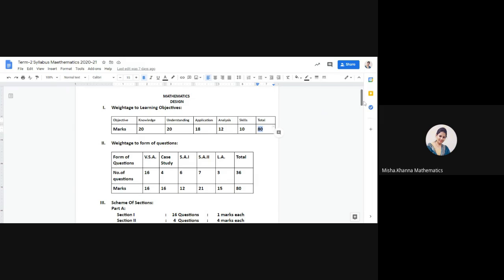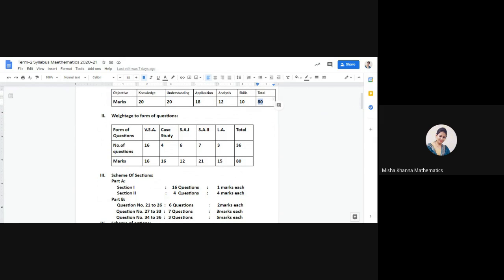Moving on to the next element — weightage to form of questions. There will be five different types of questions in the Mathematics paper. First is VSA, that is very short answer type questions. Then we will have case study type questions, short answer type 1, short answer type 2, and LA, that means long answer questions.